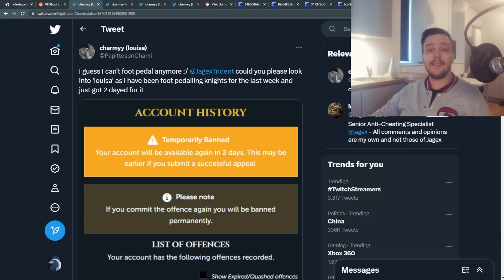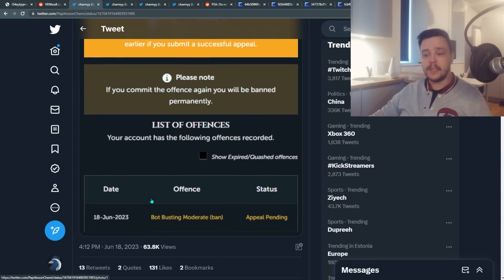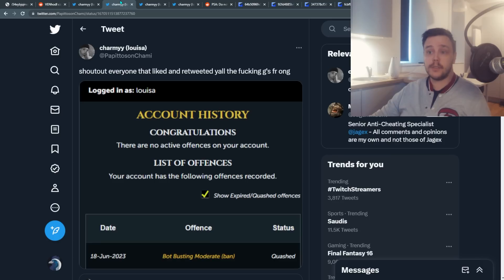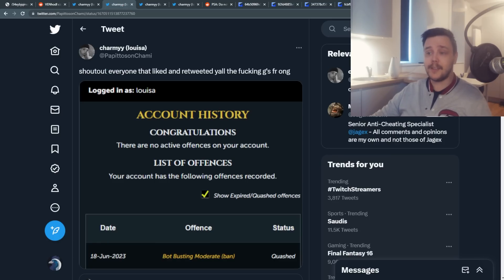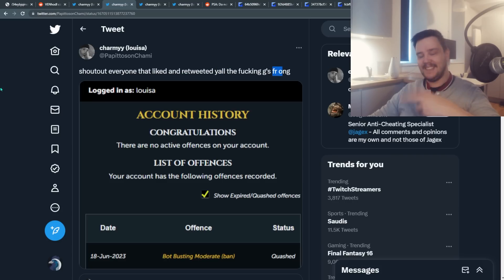And then she got banned, so she made a noise on Twitter about it. The tweet got over 60,000 views and a Jagex moderator looked into it. And turns out they removed the ban. Shout out to everyone that liked and retweeted that. All of you are for real.